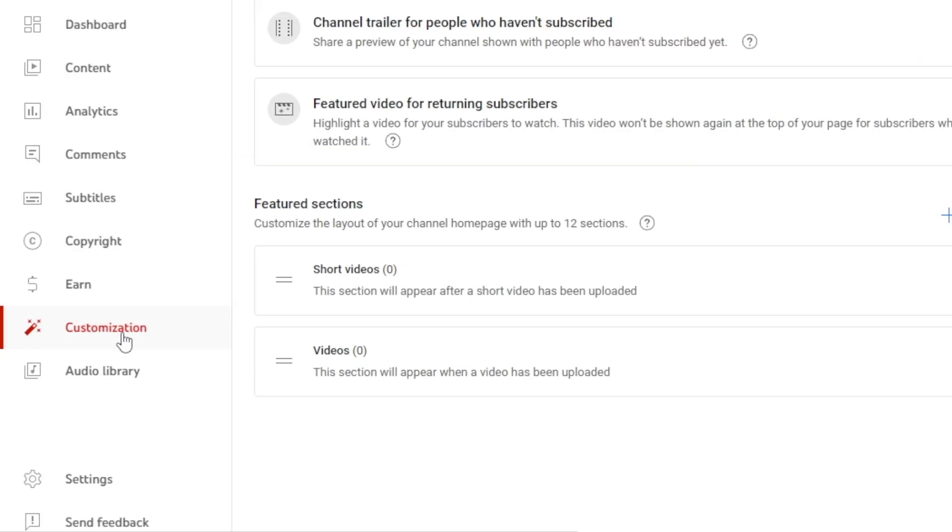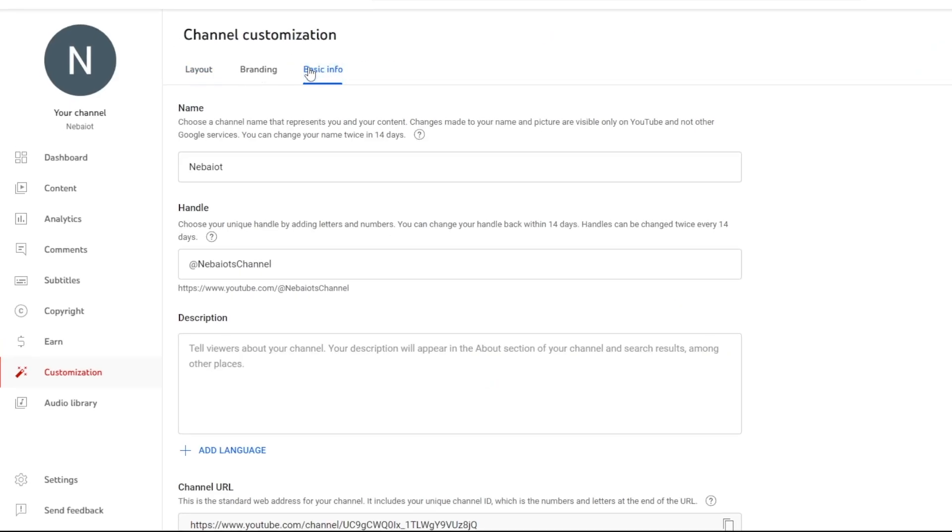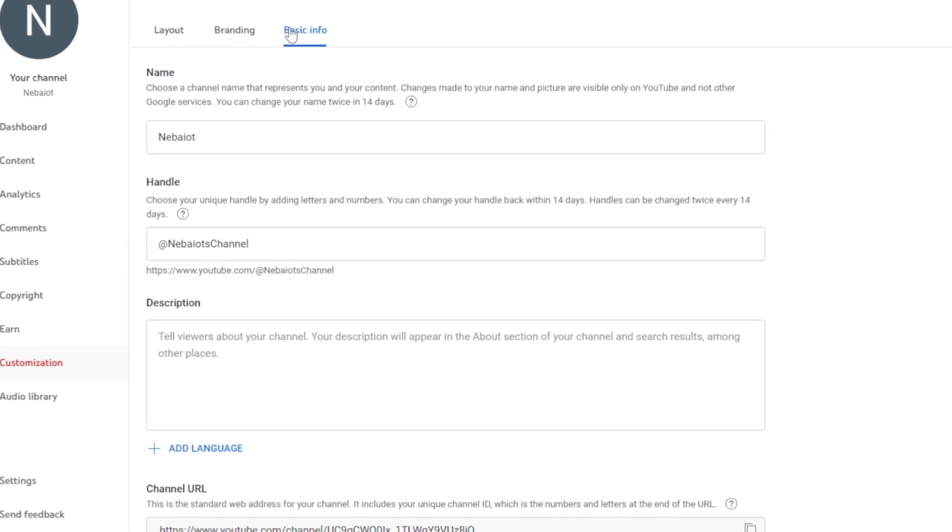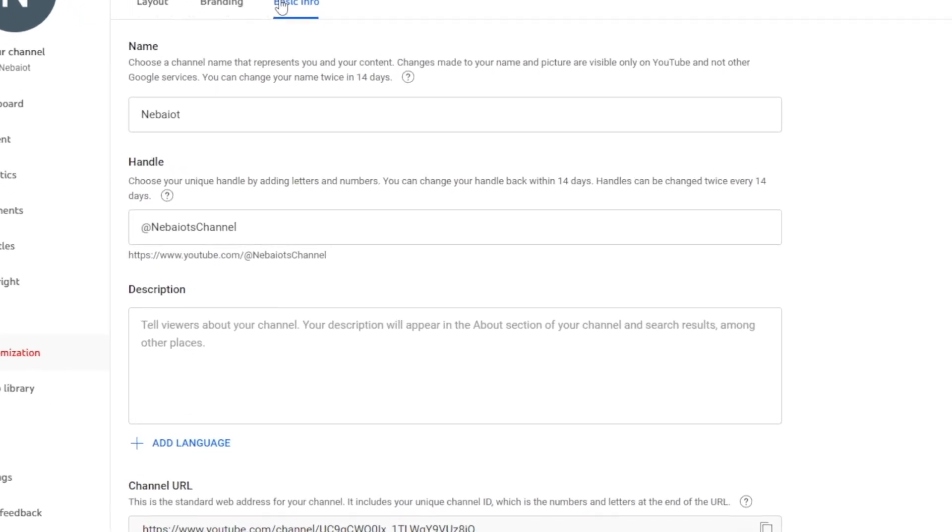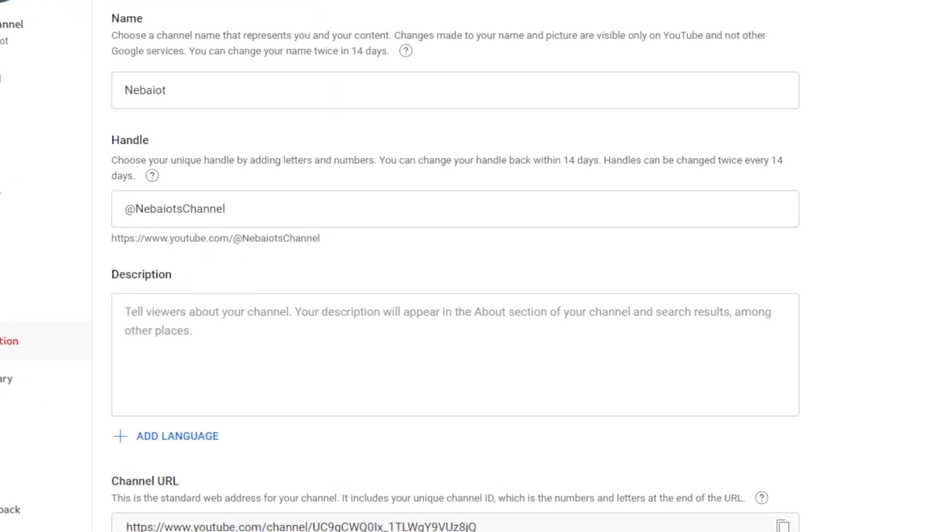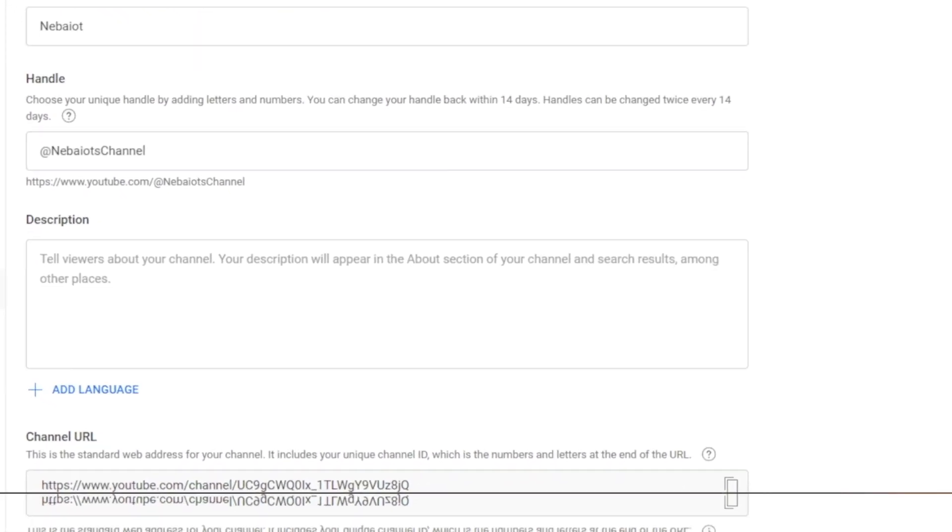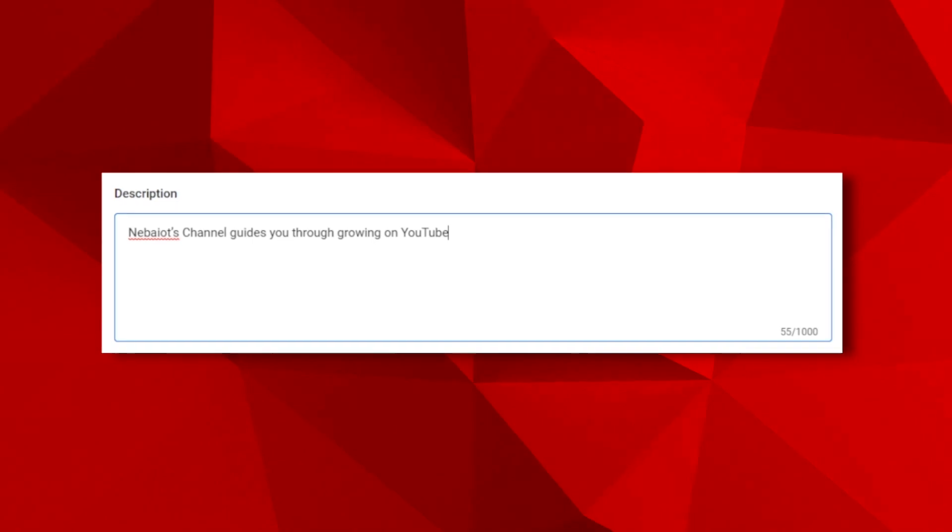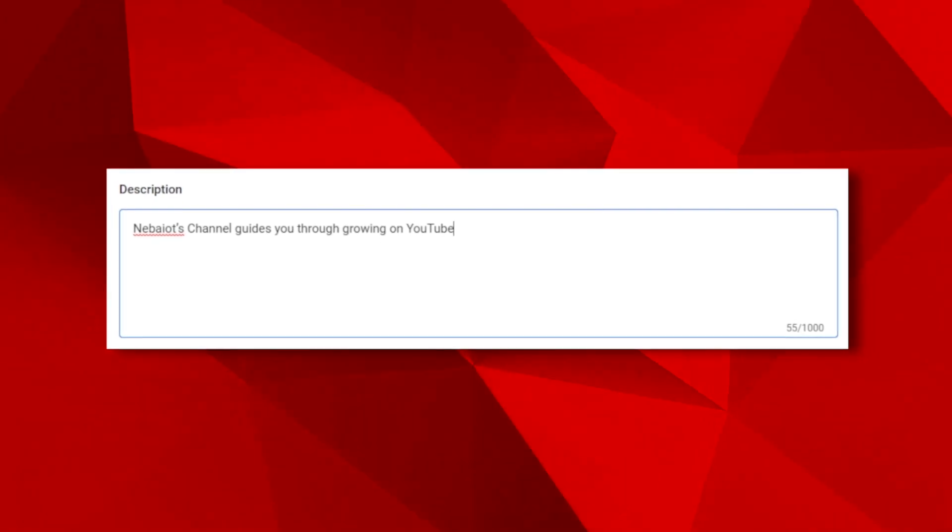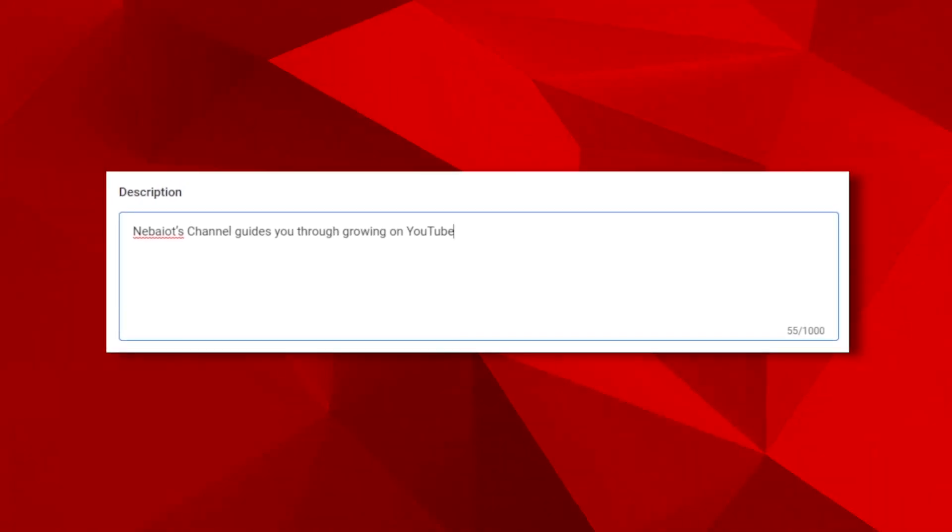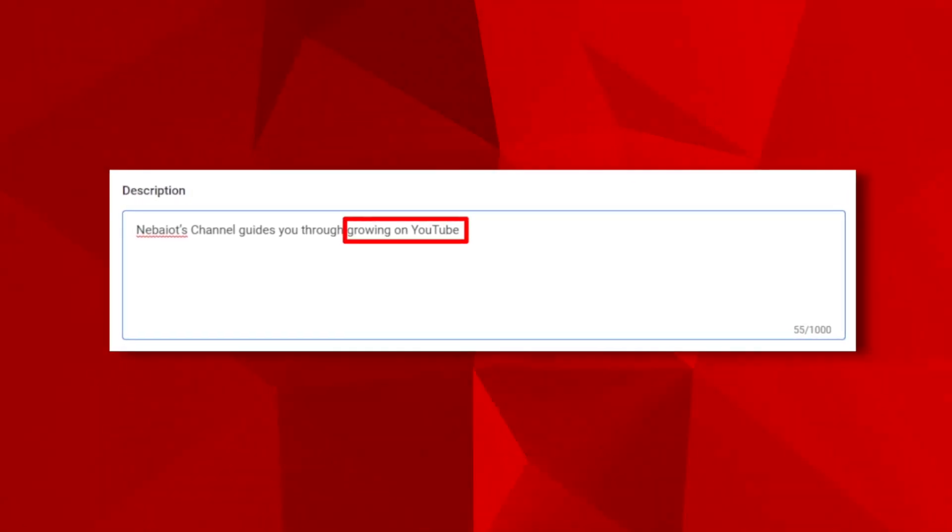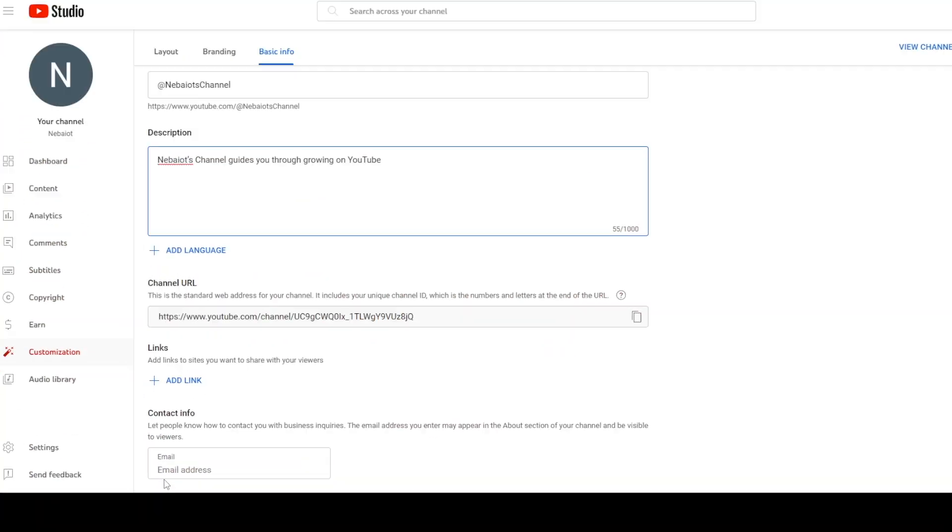Now let's head over to the customization tab and click on the basic info tab. Here you'll be able to craft a description for your channel that will appear in the about section of your channel page. A useful tip is to weave the channel keywords you gathered earlier into your description naturally. For instance, you could write Nabayo's channel guides you through growing on YouTube, incorporating the keyword grow on YouTube. Continue in this fashion creating a well-rounded channel description.